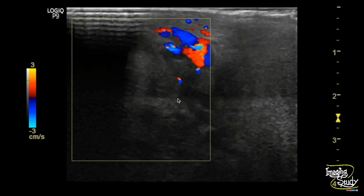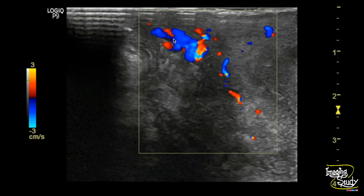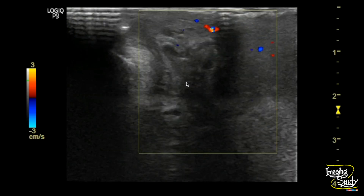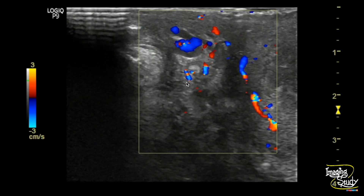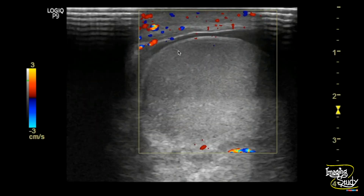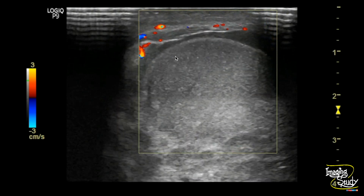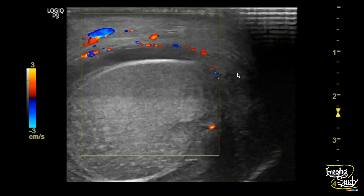Here's the area of the epididymis and you can see a good amount of blood flow here. The good amount of flow within the thickened hemiscrotal skin indicates adjacent inflammatory changes.